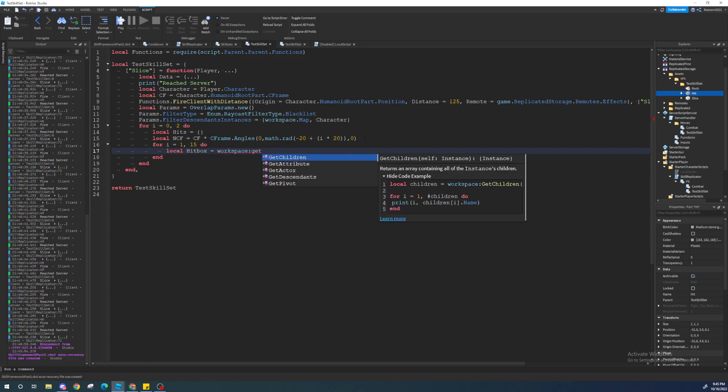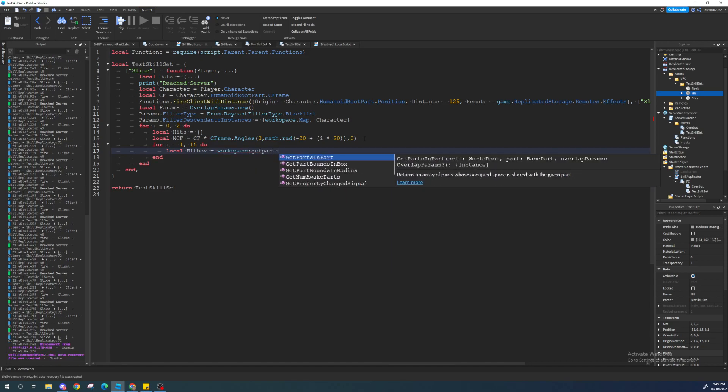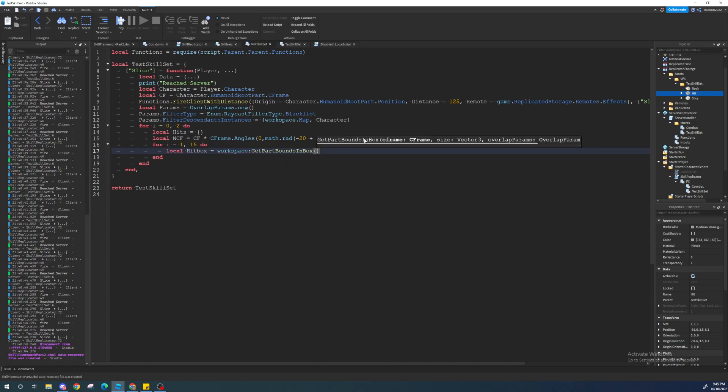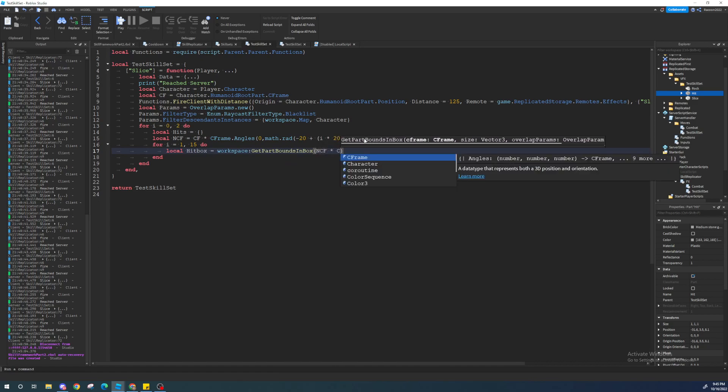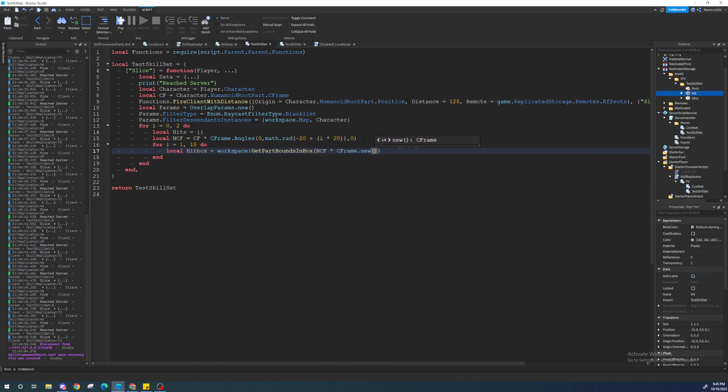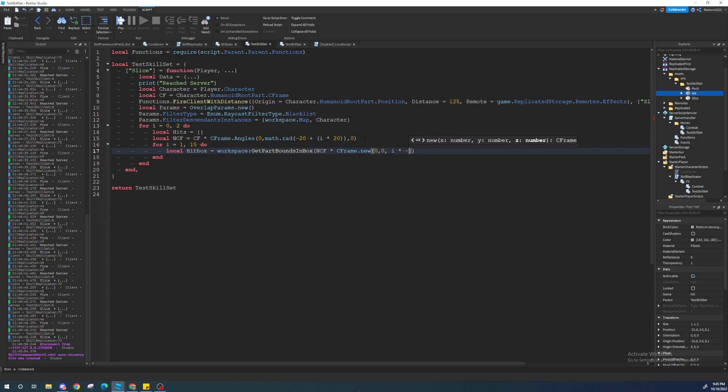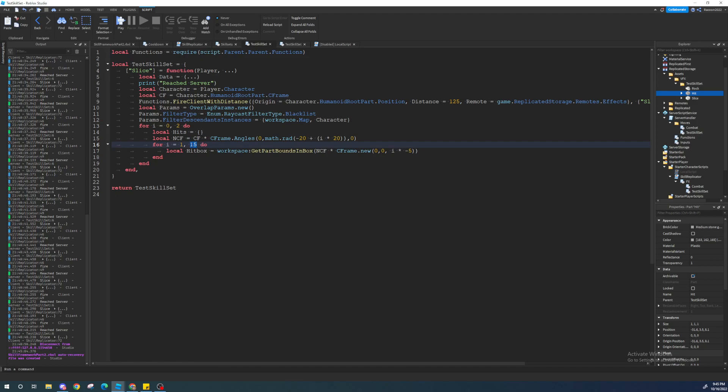So, I'm basically just going to create a hitbox in a line for 75 tiles within the time frame. I'll tell you guys the math later, but I'm going to separate, do 15 slices, I guess, out of our total distance covered. So, let's just do some stuff. So, we're going to actually make the hitbox now. That's just going to be workspace, get parts bound in, bounds in box. It's going to be at a new c-frame, multiply it by c-frame, then new, zero, zero, and then i multiply by negative five.